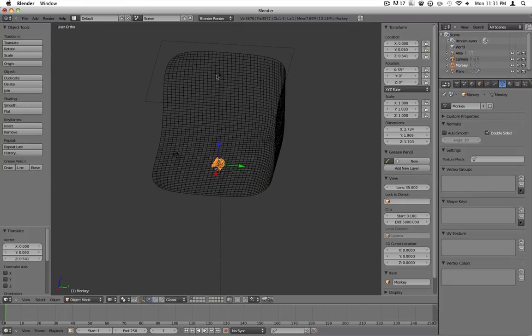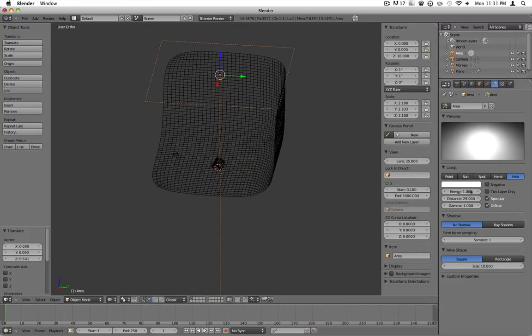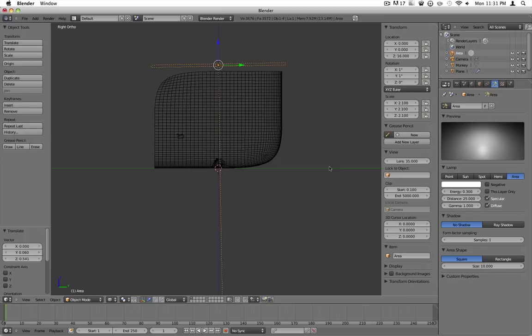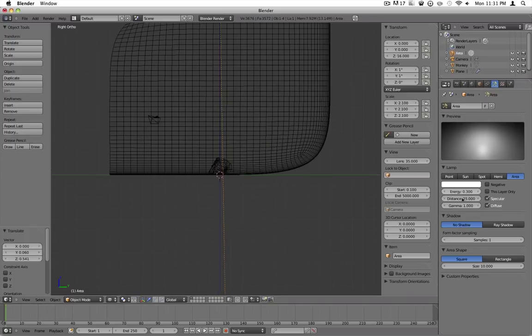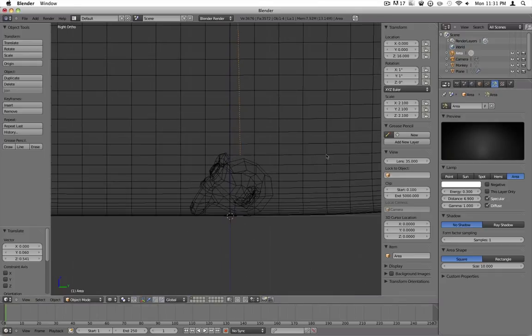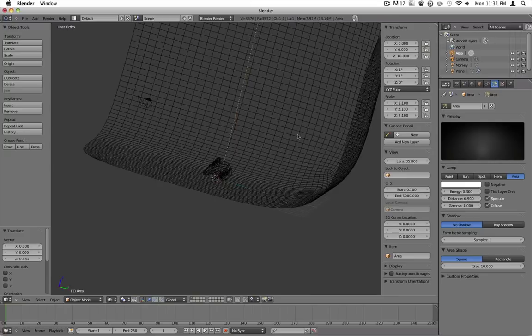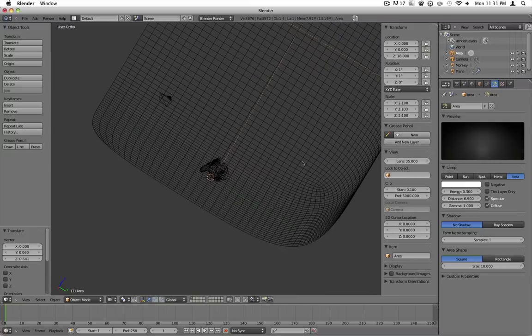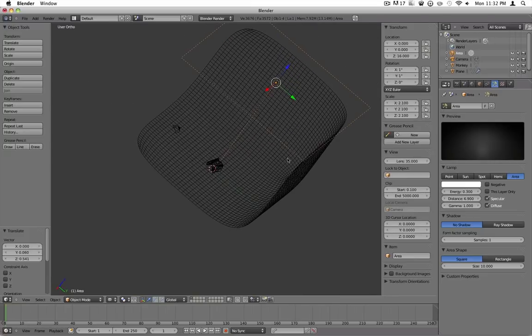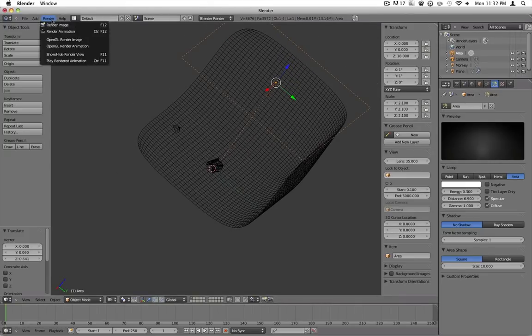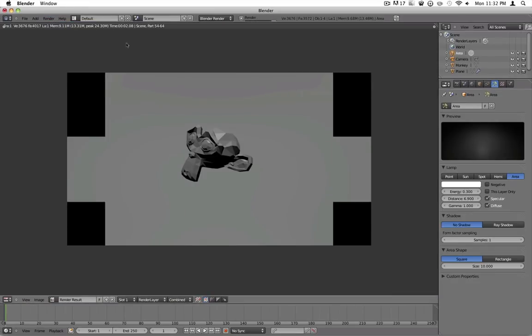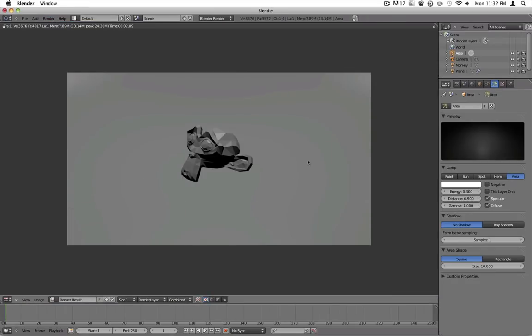First thing is, this light is far too strong. Change the energy to about 0.3. Press 3 to go into side view again. And change the distance until it's right above your monkey head. This is where the light is at half power, like the power has kind of died down a lot by here. Let's try rendering that again. And it's already starting to look better.